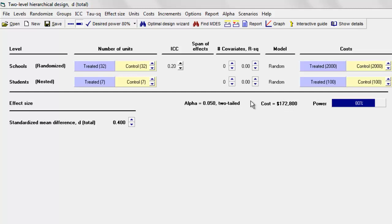On the other hand, if I decided that I wanted to have a few more students per school and bring down the number of schools, that might be an option, and it might not be a lot more expensive. We'll come back to that in a little while and see how we can find that.